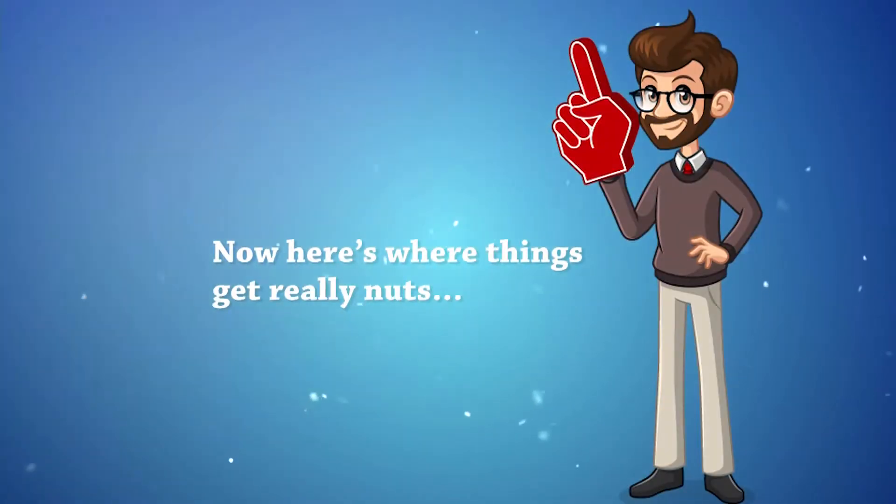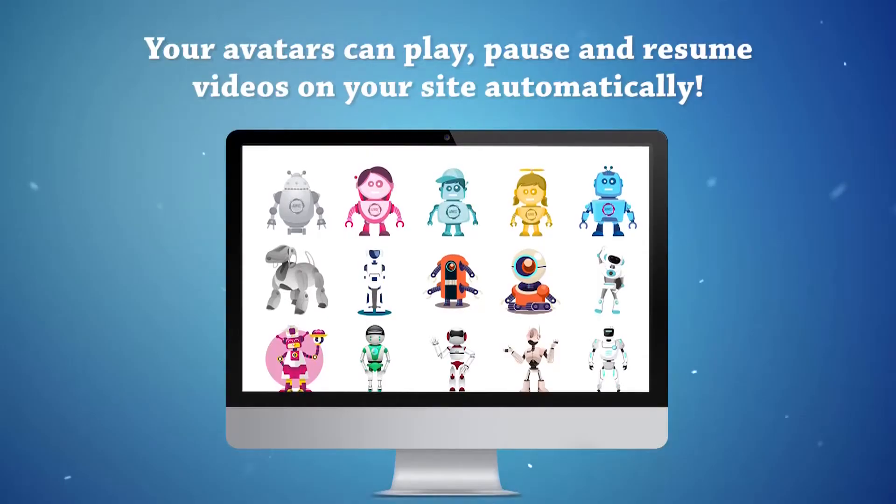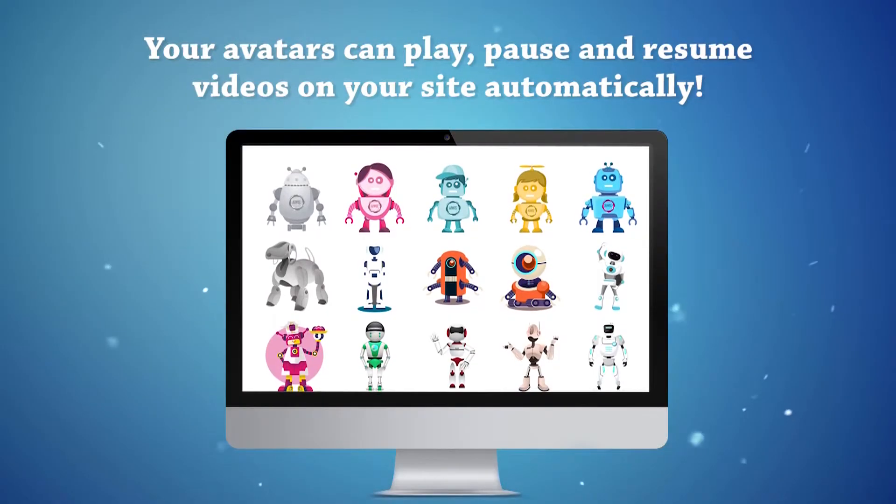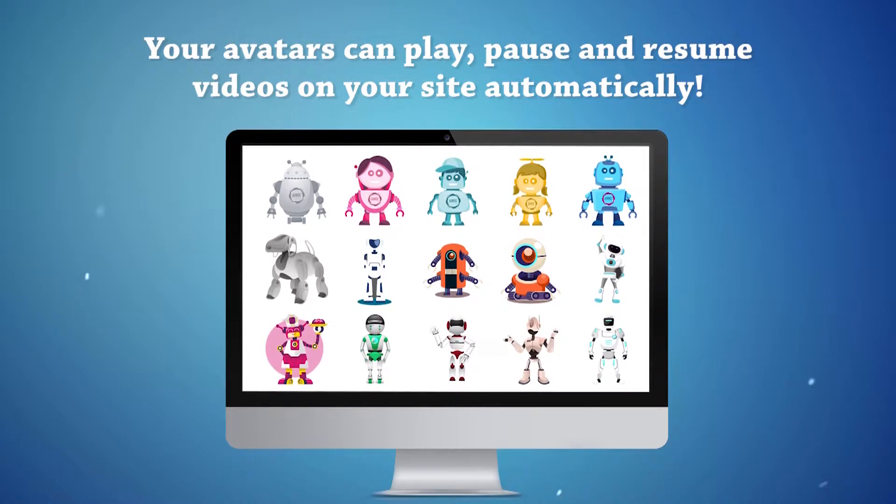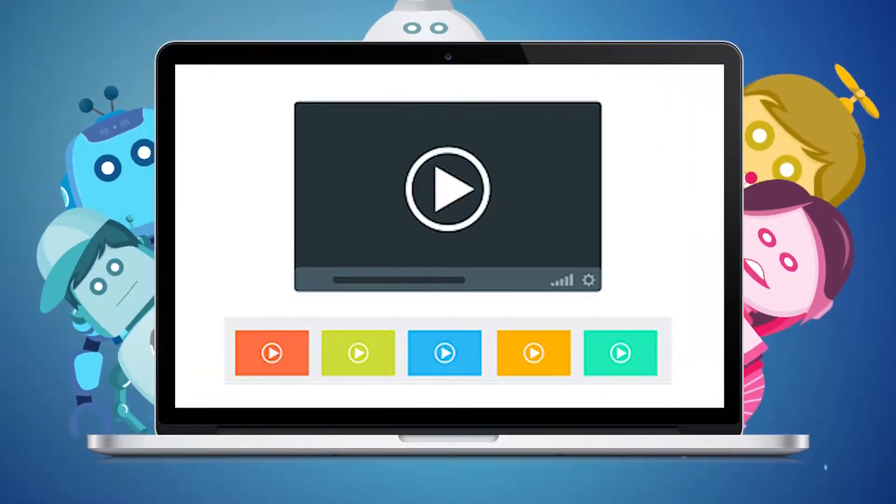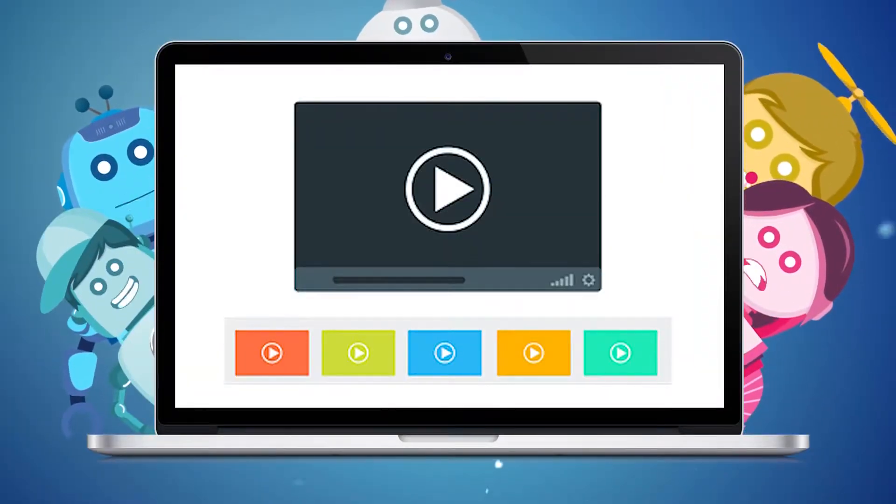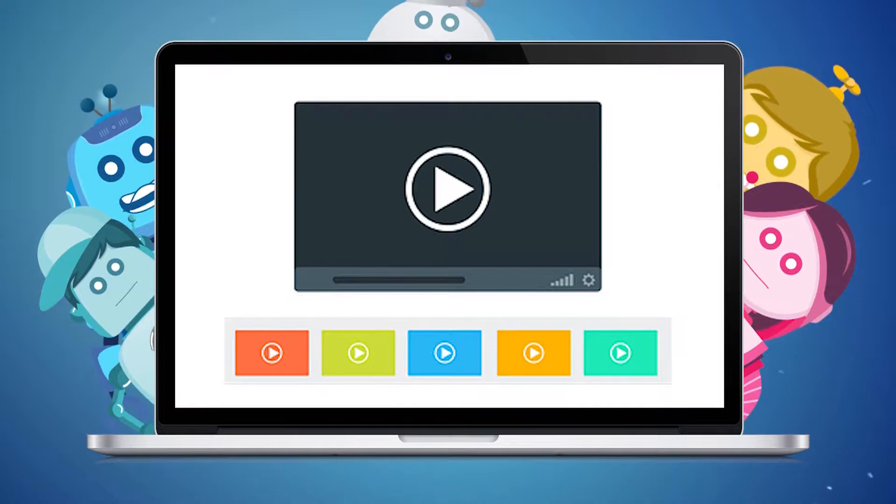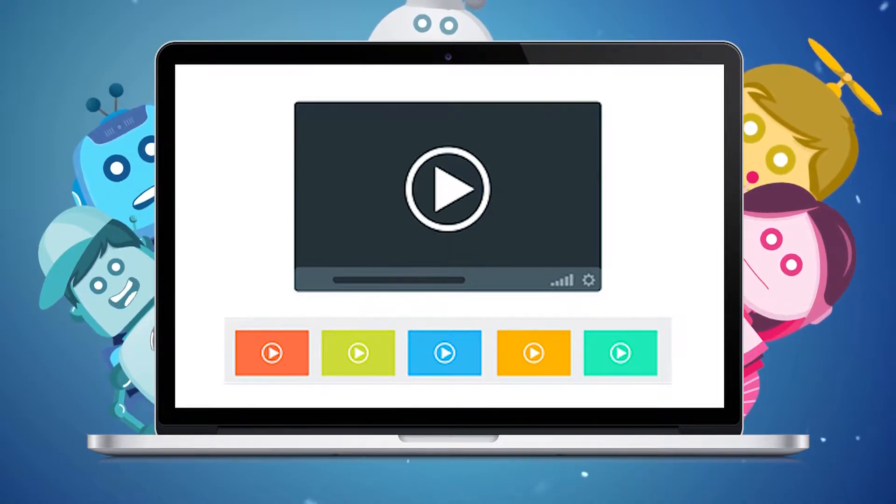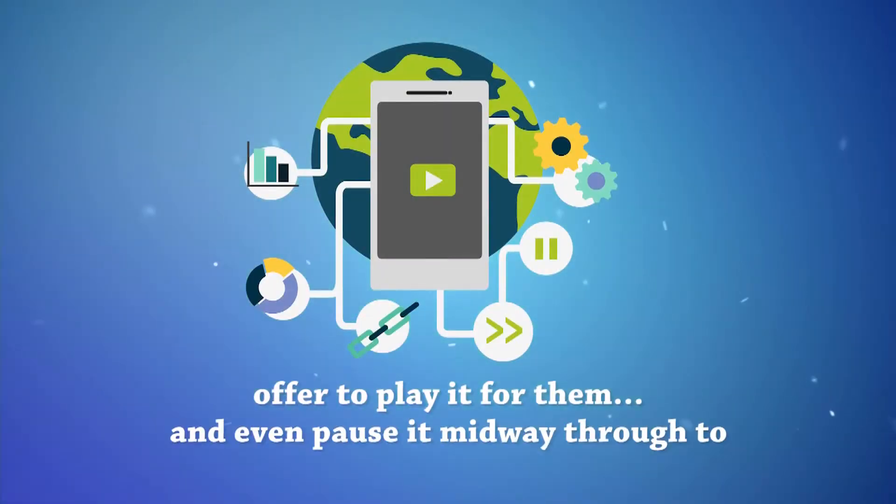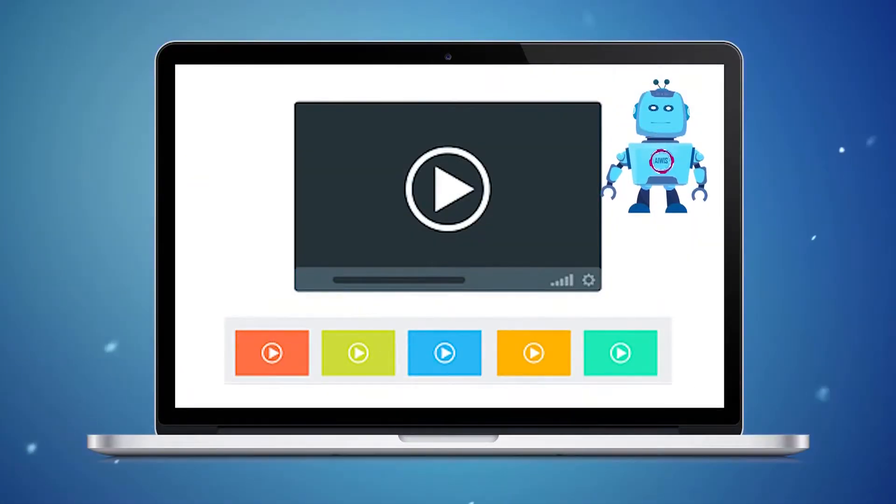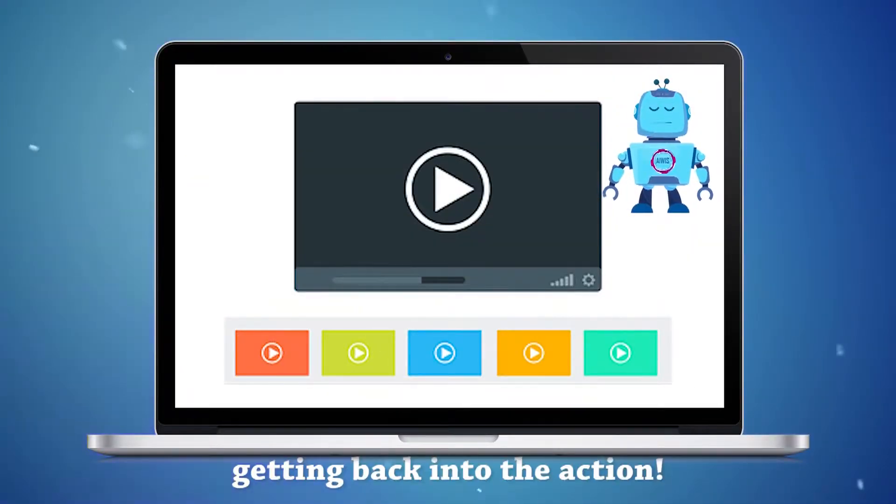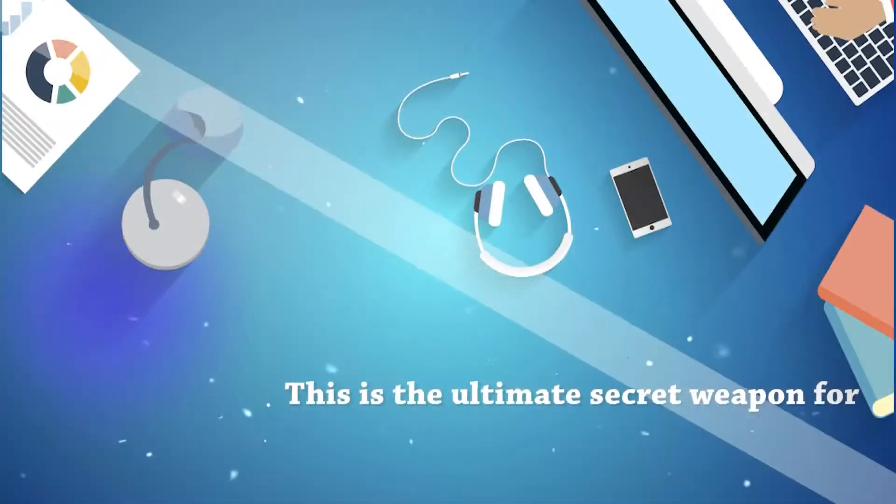Now, here's where things get really nuts. Your avatars can play, pause, and resume videos on your site automatically. This never been done before video technology allows your avatars to tell your visitors about a video you'd like them to watch, offer to play it for them, and even pause it midway through to present a timely offer or highlight a key point in the video, before finally resuming the video and getting back into the action.